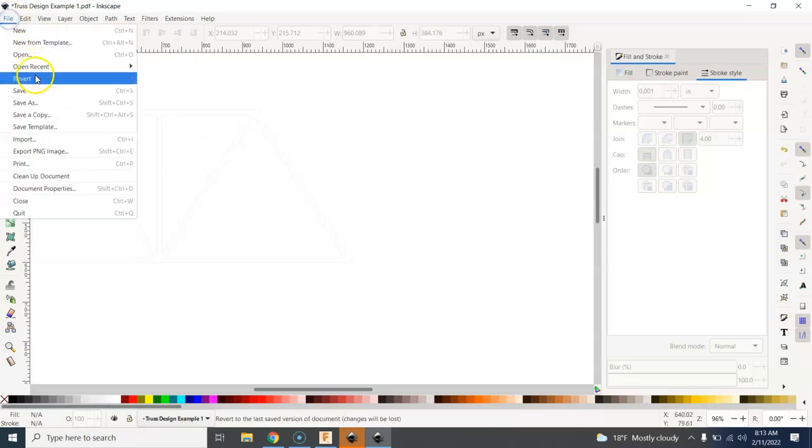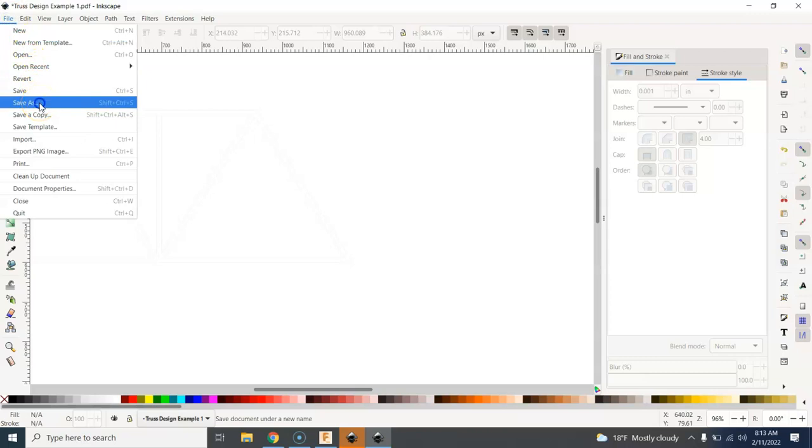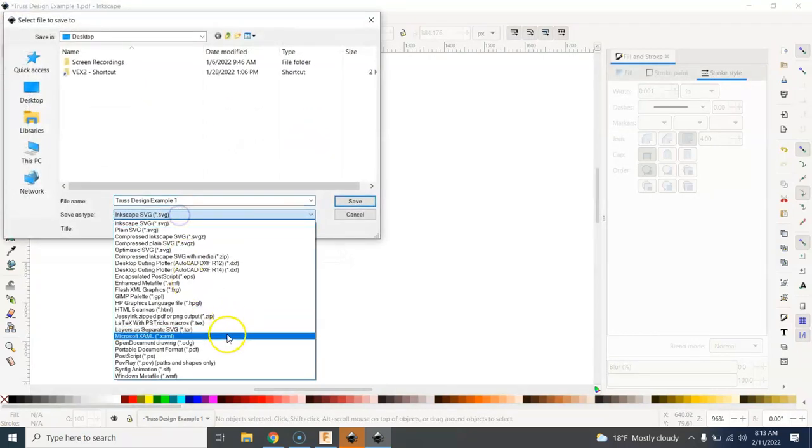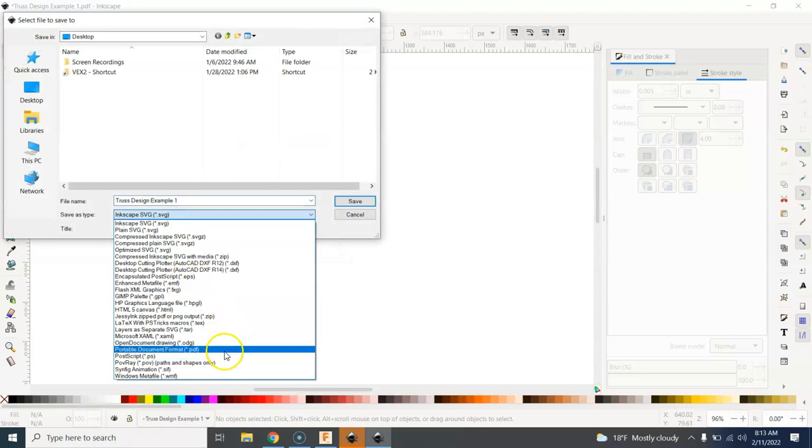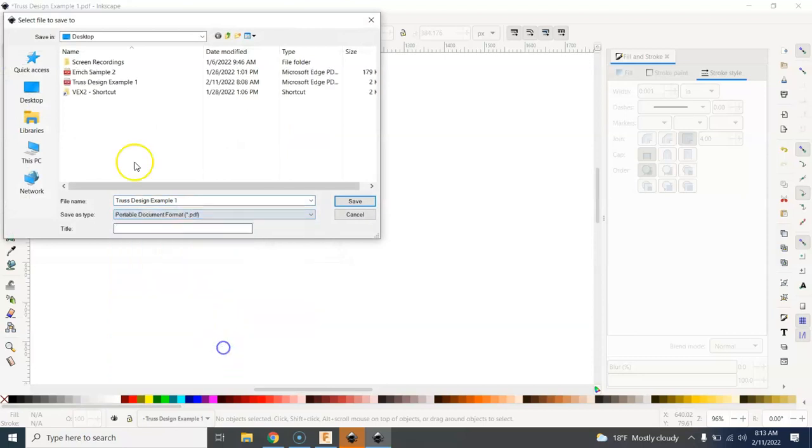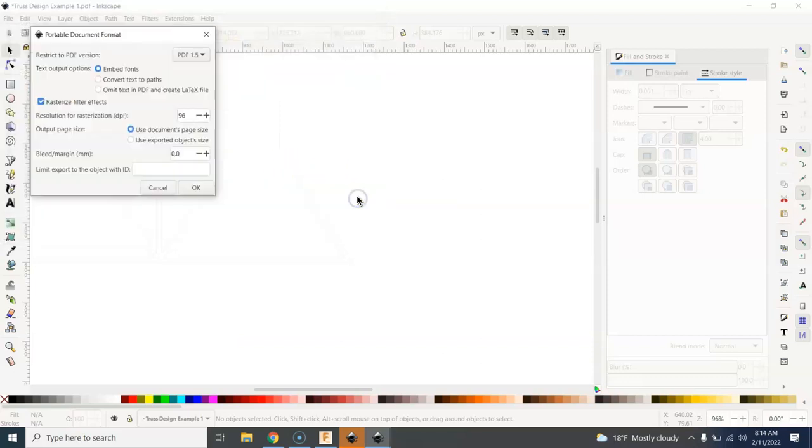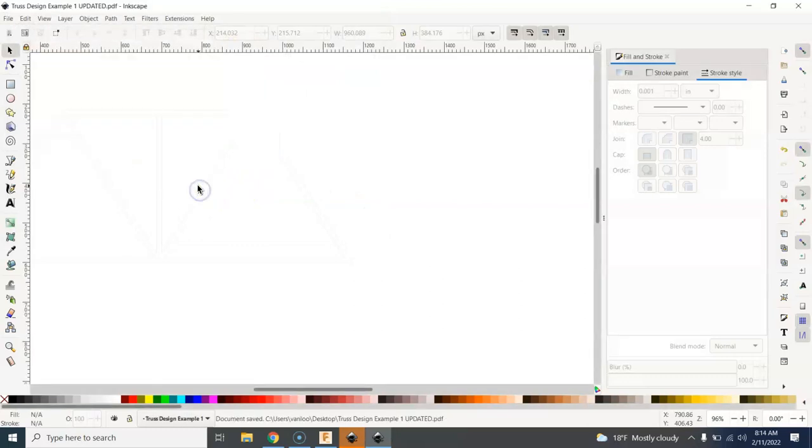What I need to do is go back and re-save this. So I'm going to file, save as, and I'm going to make sure I choose PDF here. And I'm going to try, I'm going to call this the exact same thing, except just say that it's updated to indicate that I've updated the line weights and all that good stuff. I can click OK. And now this file is ready for the laser cutter.